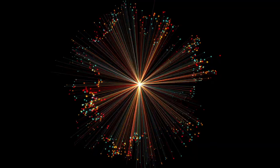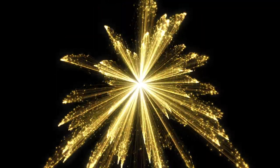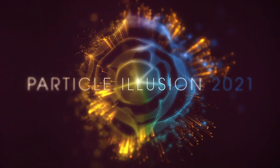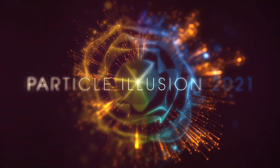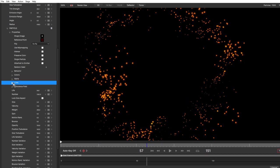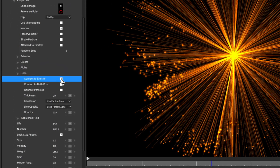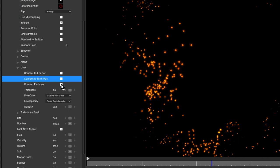The new lines feature in Particle Illusion 2021 enables you to easily connect particles using lines in various ways, and is perfect for stunning motion graphics looks. New connect options enable you to connect particles to the emitter, to their birth position, and also to each other.